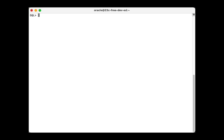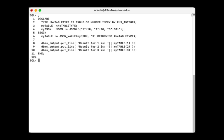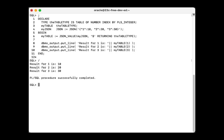This is what it looks like in the database. This is the code we will execute and this is the result. As you can see, the single JSON array has been transformed into a PL/SQL array so that we can access and manipulate the individual values using regular PL/SQL.